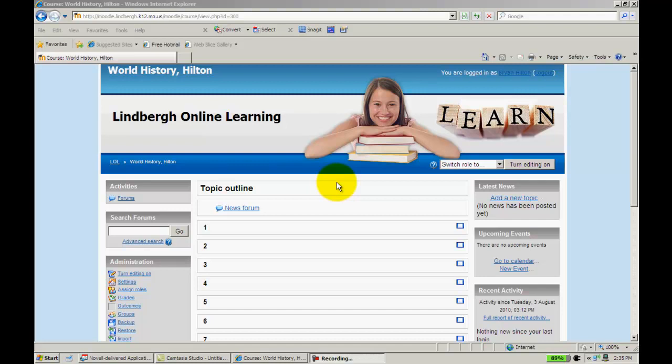In this video we're going to take a look at the profile feature that's located in Moodle. There are some very useful things that you can use to look up students' information, for example the work that they've completed, the resources they've accessed, and some other things that you can do with it as well.